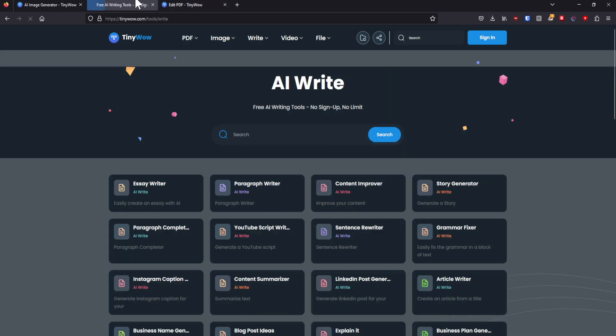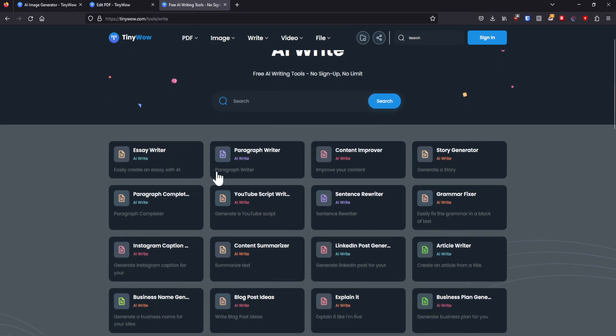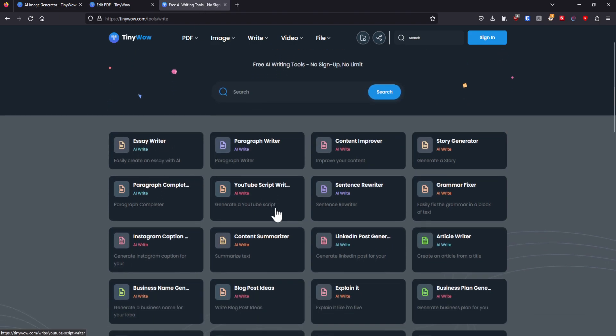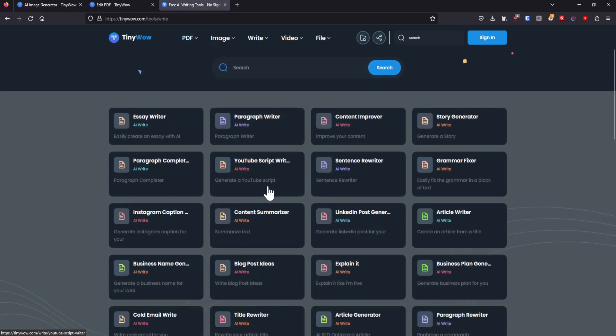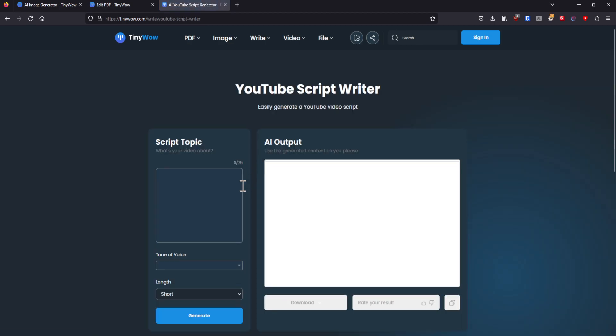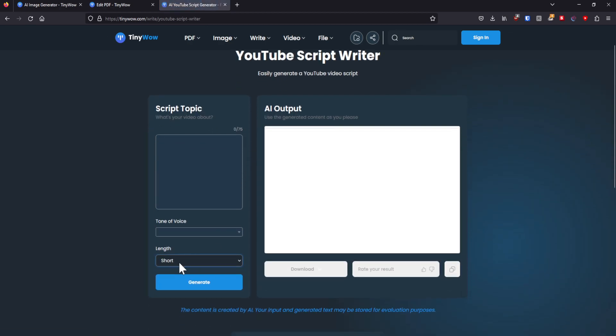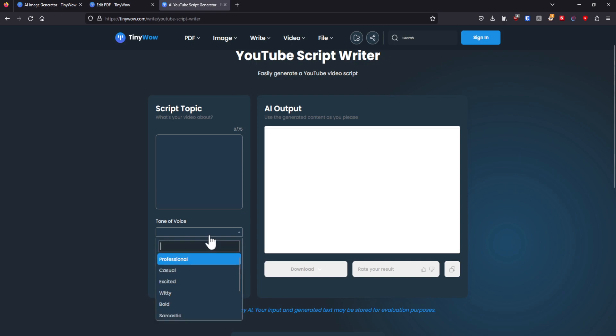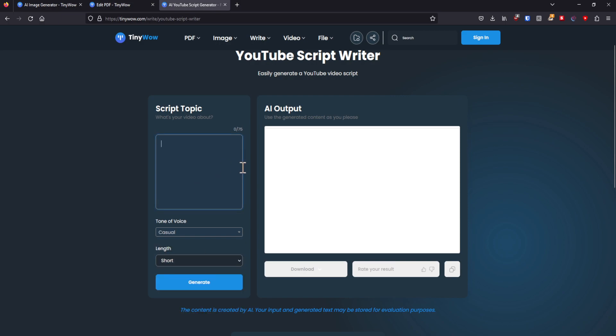Now you can also go to write. And I think for a lot of people, this is also a very fun section. Basically, let's say that I would, I don't know, for my YouTube video, I would need a YouTube script, right? Now in this case, you can select a short, medium, or long form of script, tone of voice.